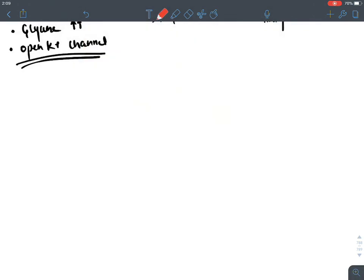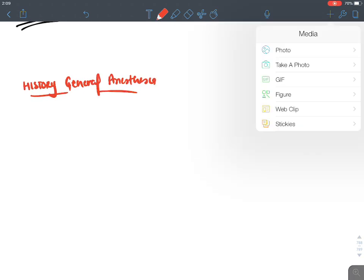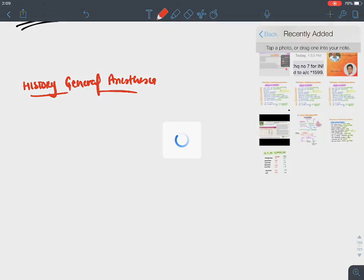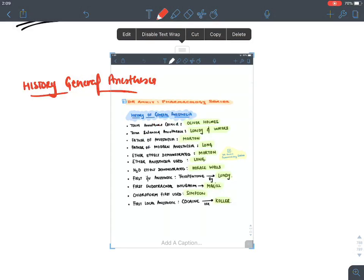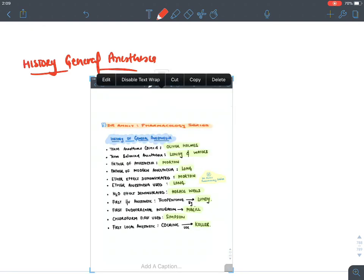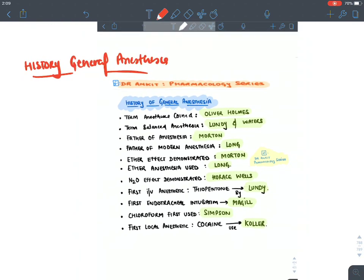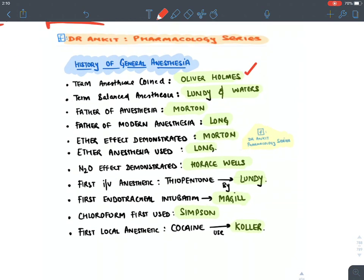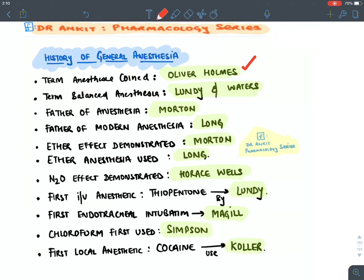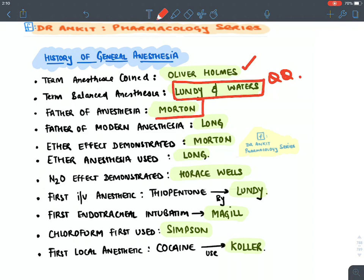Before discussing individual drugs, let's cover the history of general anesthesia. The term 'anesthesia' was coined by Oliver Holmes. The term 'balanced anesthesia' was coined by Lundy and Waters. Morton is the father of anesthesia. Long demonstrated the effects of ether — specifically, ether anesthesia was first used by Long. The effects of N2O were demonstrated by Horace Wells.